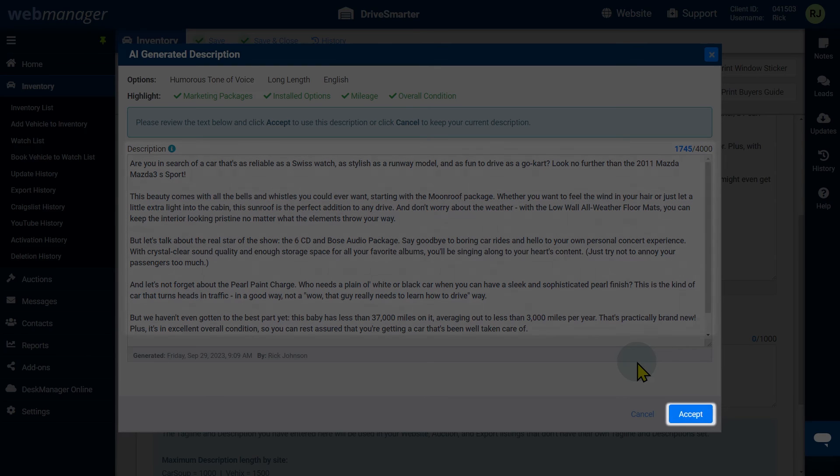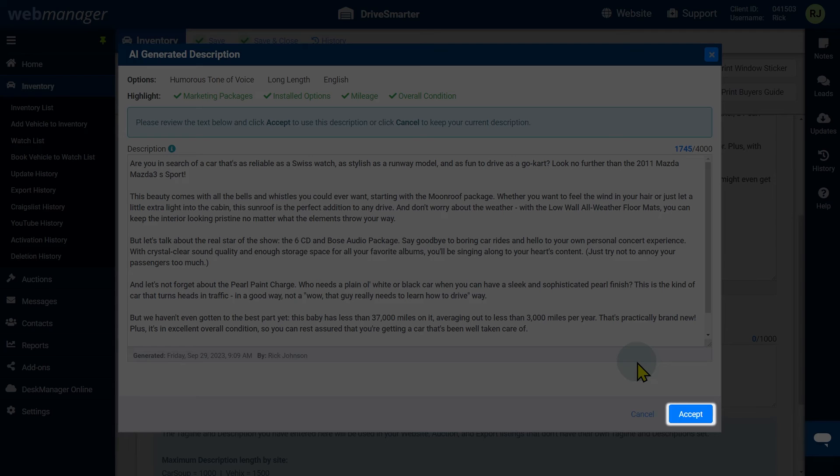When you are satisfied with the description, click the accept button. If you are not satisfied, click the cancel button.